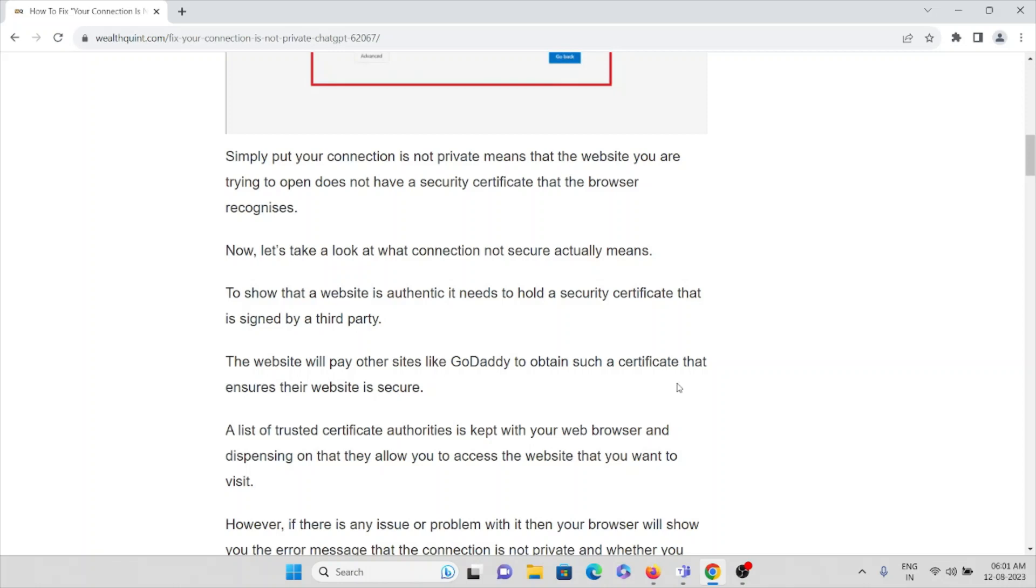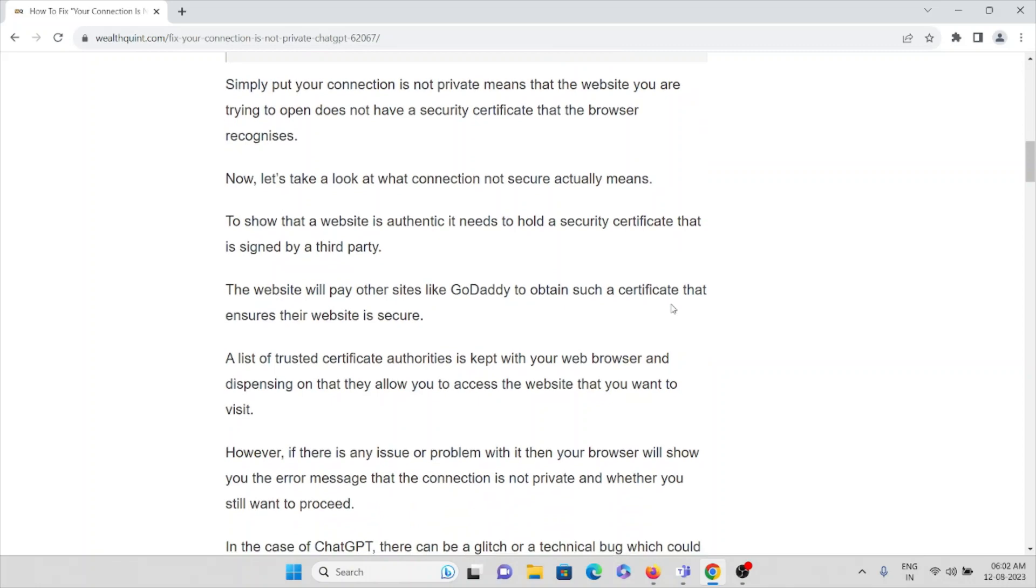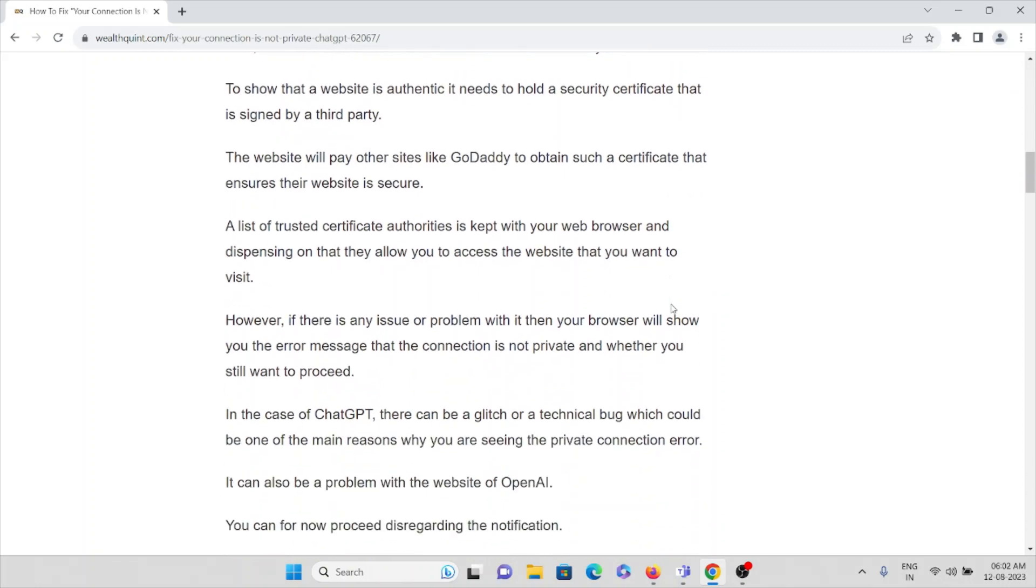Now let's take a look at what 'connection not secured' actually means. To show that a website is authentic, it needs to hold a security certificate that is signed by a third party. The website will pay other sites like GoDaddy to obtain such a certificate that ensures their website is secured. A list of trusted certificate authorities is kept with the web browser, and depending on that, they allow you to access the website that you want to visit.